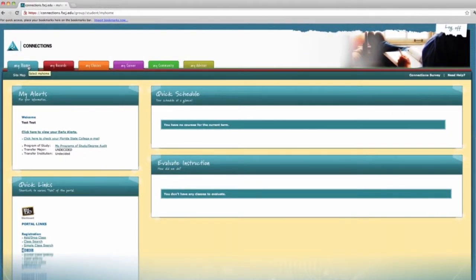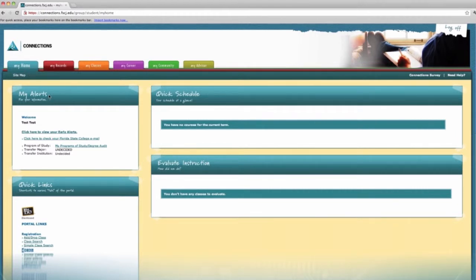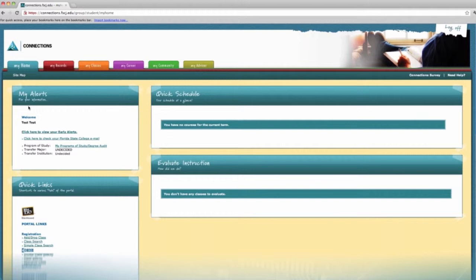sections: My Alerts, Quick Links, Enrollment Tracker Tool, Quick Schedule, and Evaluate Instruction. In the My Alerts section, you can view personal and college-wide alerts, find the link for your Florida State College email, and access your program of study degree audit.